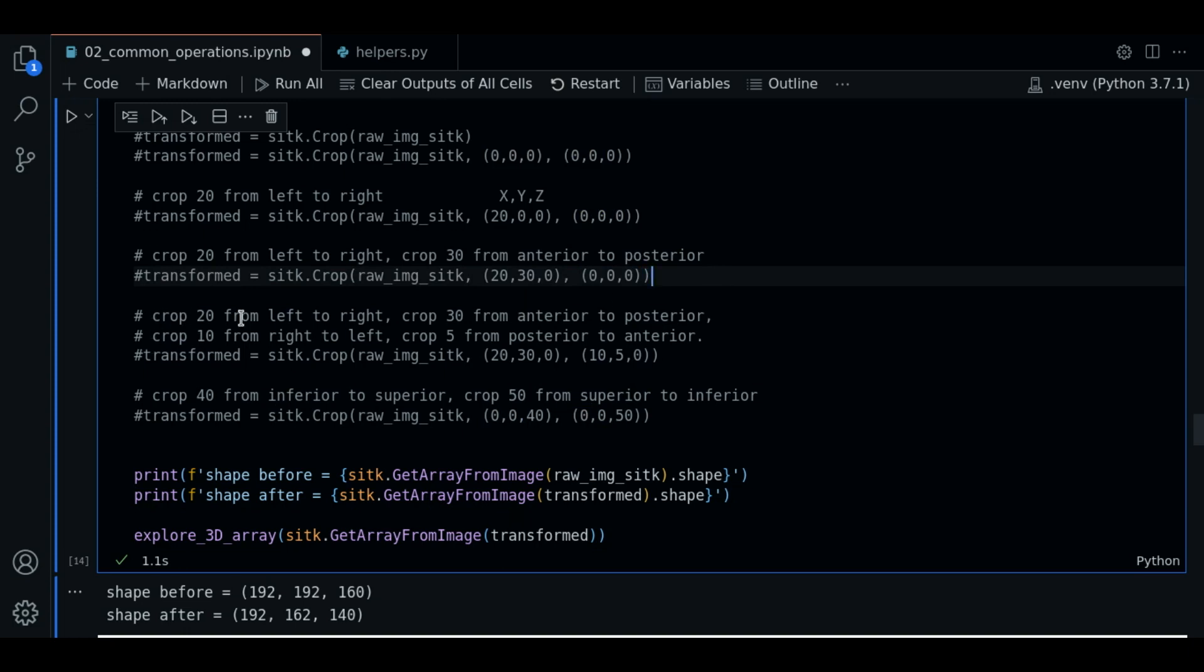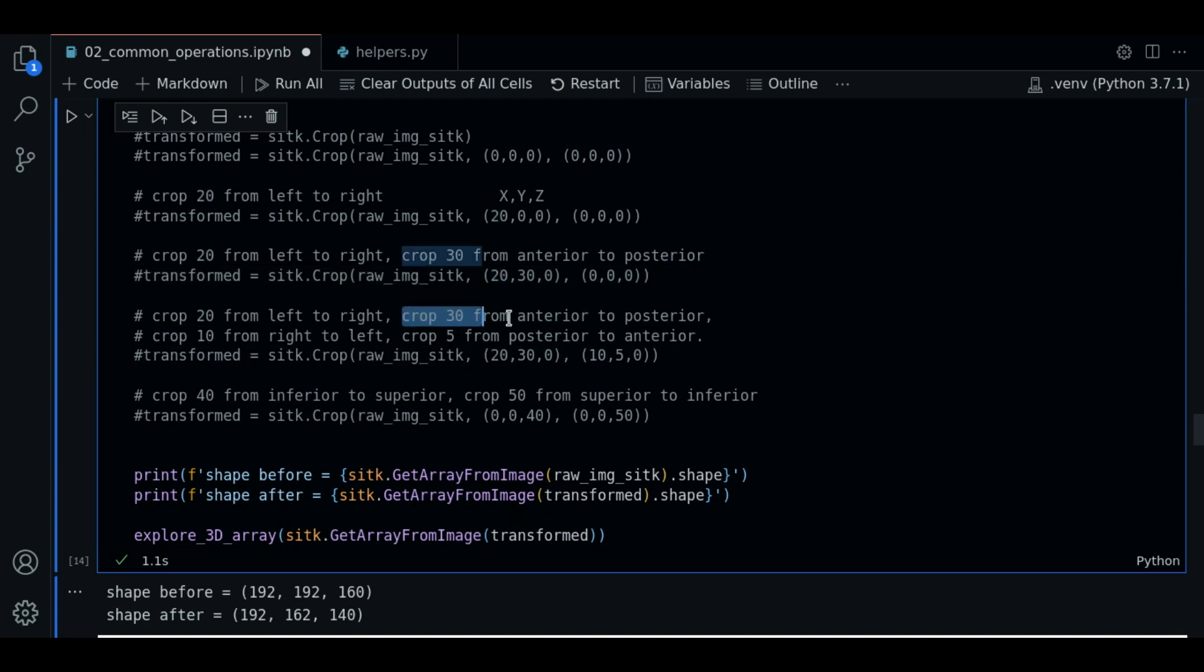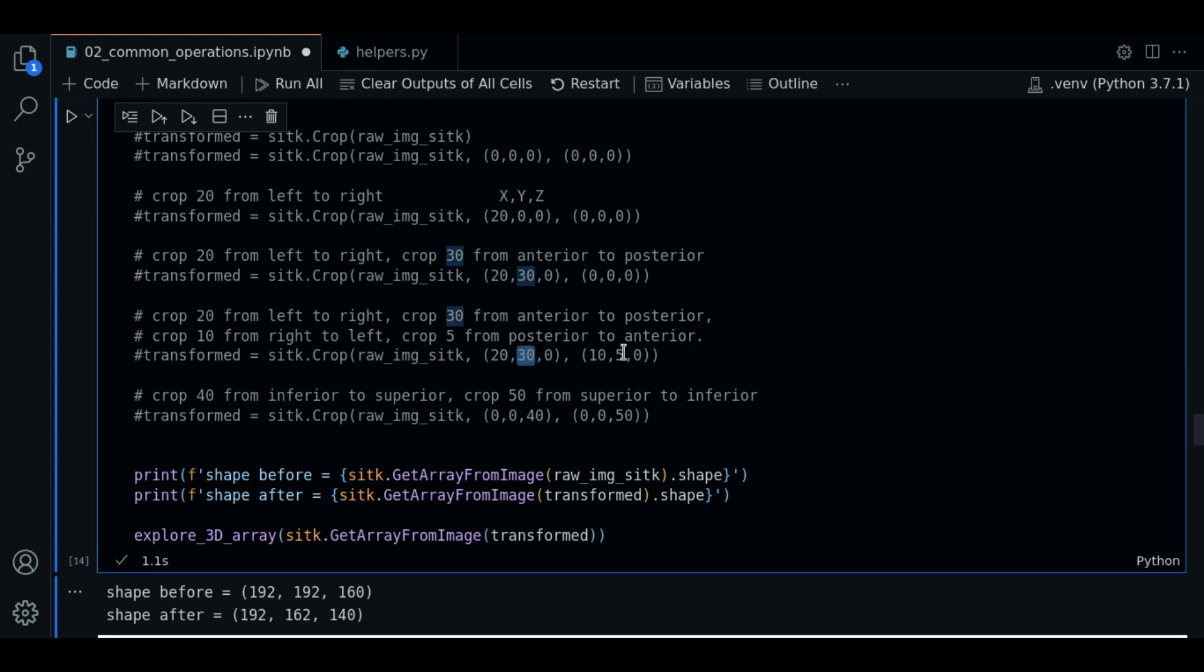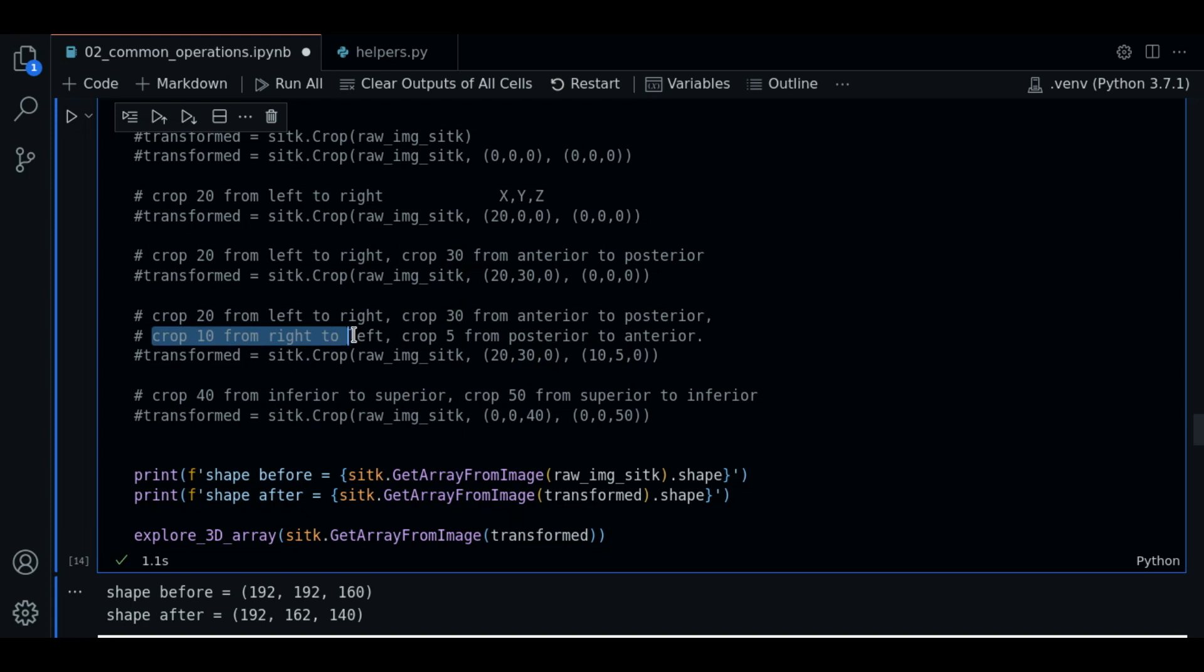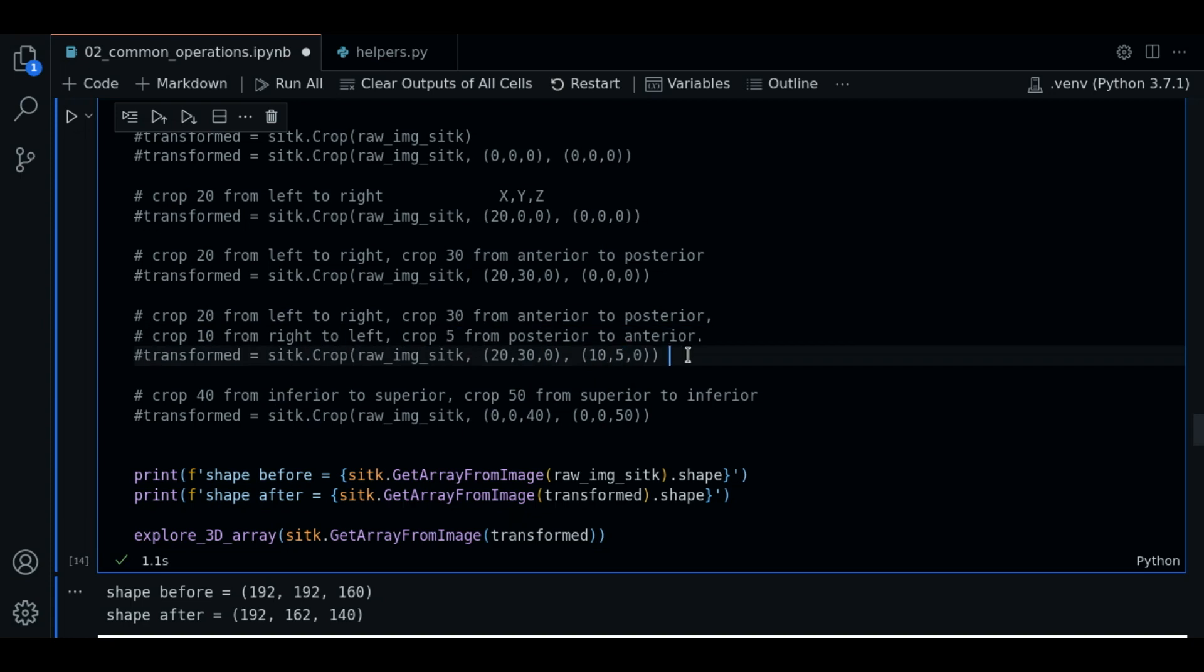Now let's crop 20 units from left to right and 30 units from anterior to posterior. And now with the addition of an upper boundary vector 10 units from right to left which is here and 5 units from posterior to anterior.